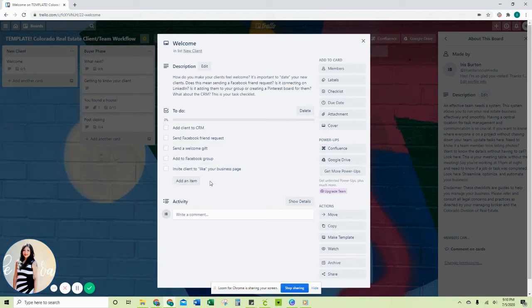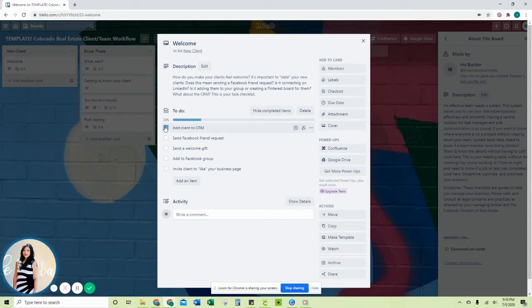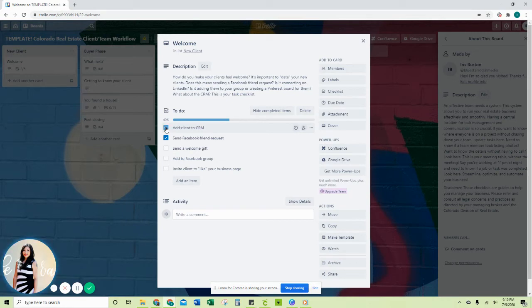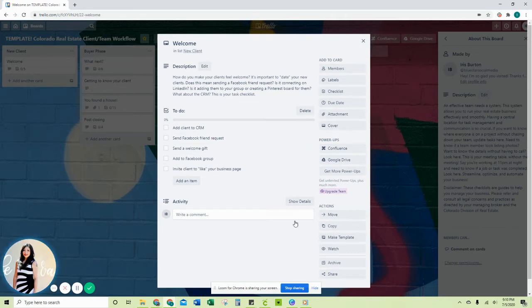As you go through and check off these items, it shows you how far along your checklist or how far along you are in your process. That's definitely going to help you manage your transaction. Now this will go on to the buyer phase, so once you finish this card, it's going to go on to the buyer phase.